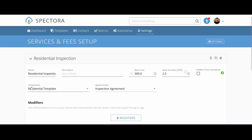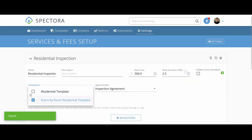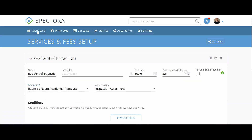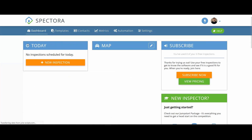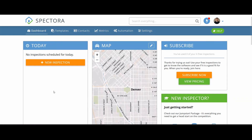Find our templates right here. The residential template with each system of the home will be the default. If you want to keep it, jump into your dashboard. If you want to switch it, uncheck it and simply check Room by Room Residential Template — and you are good to go. Back on the dashboard, we are going to schedule our first mock inspection, so click the orange New Inspection button.